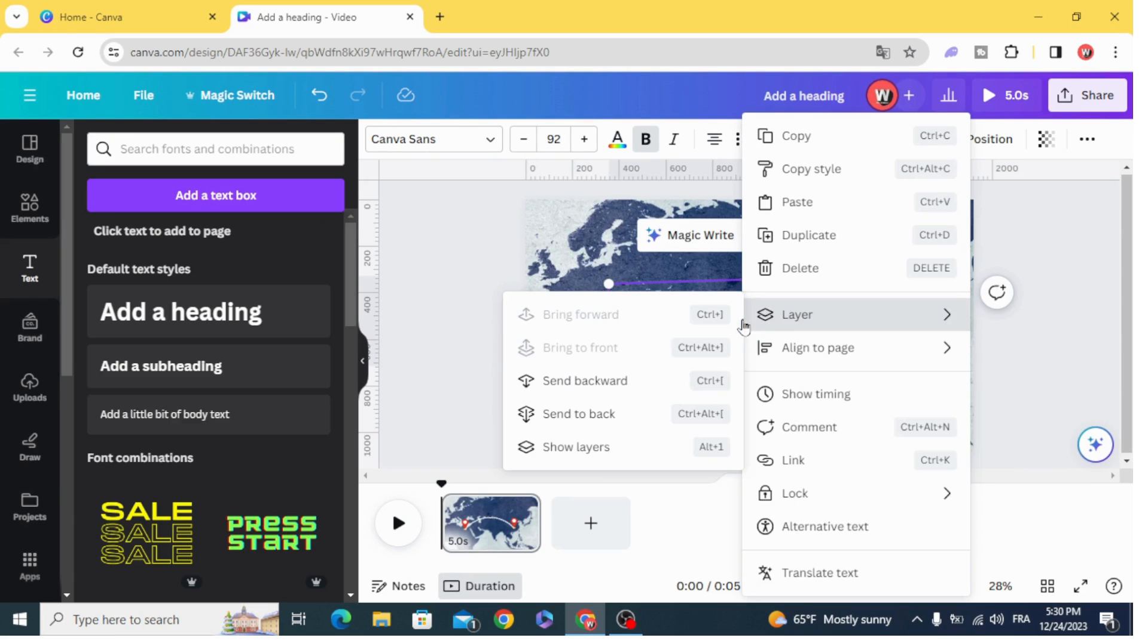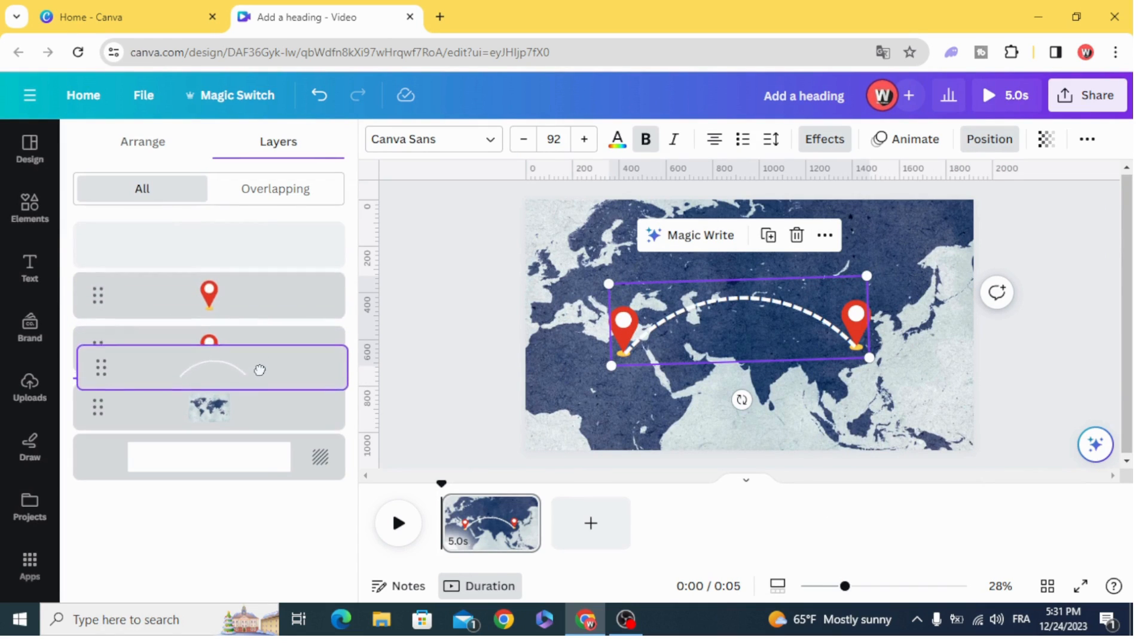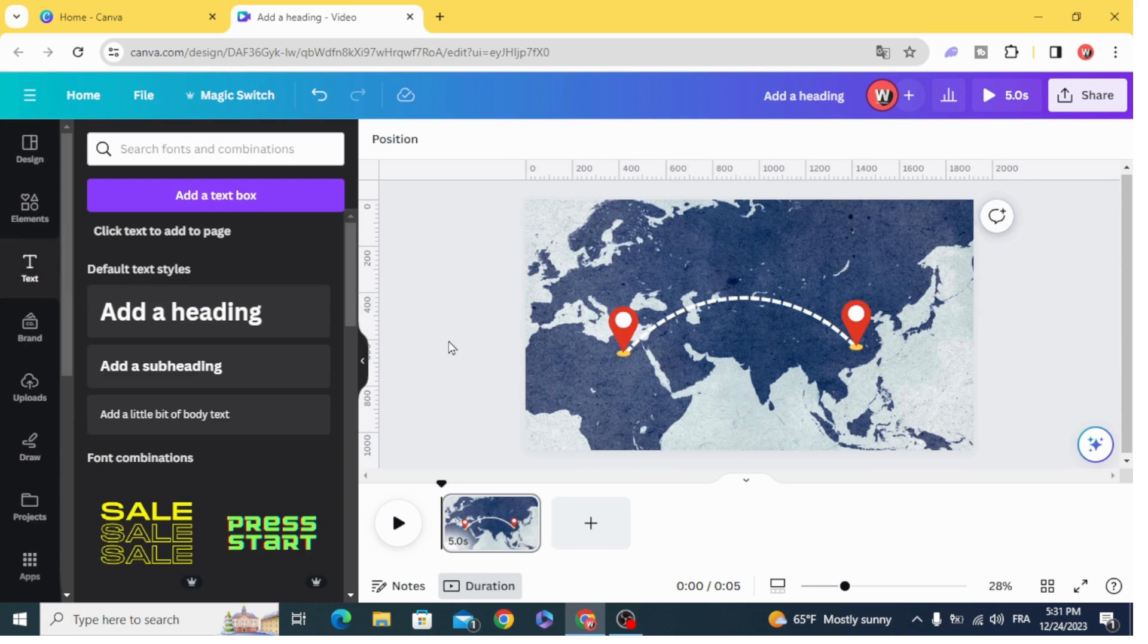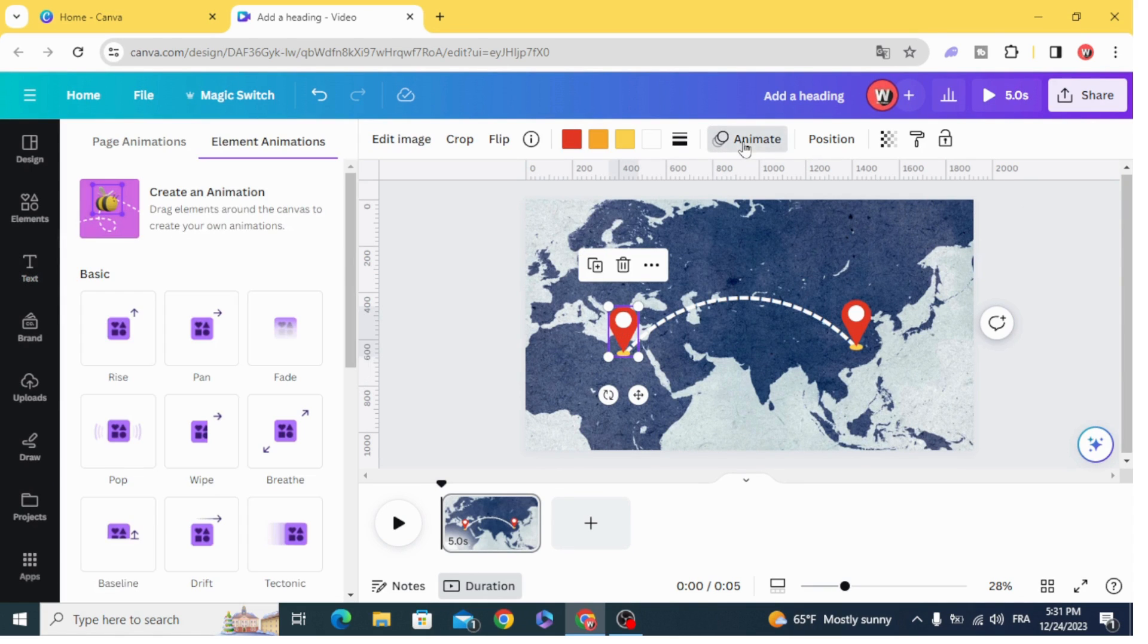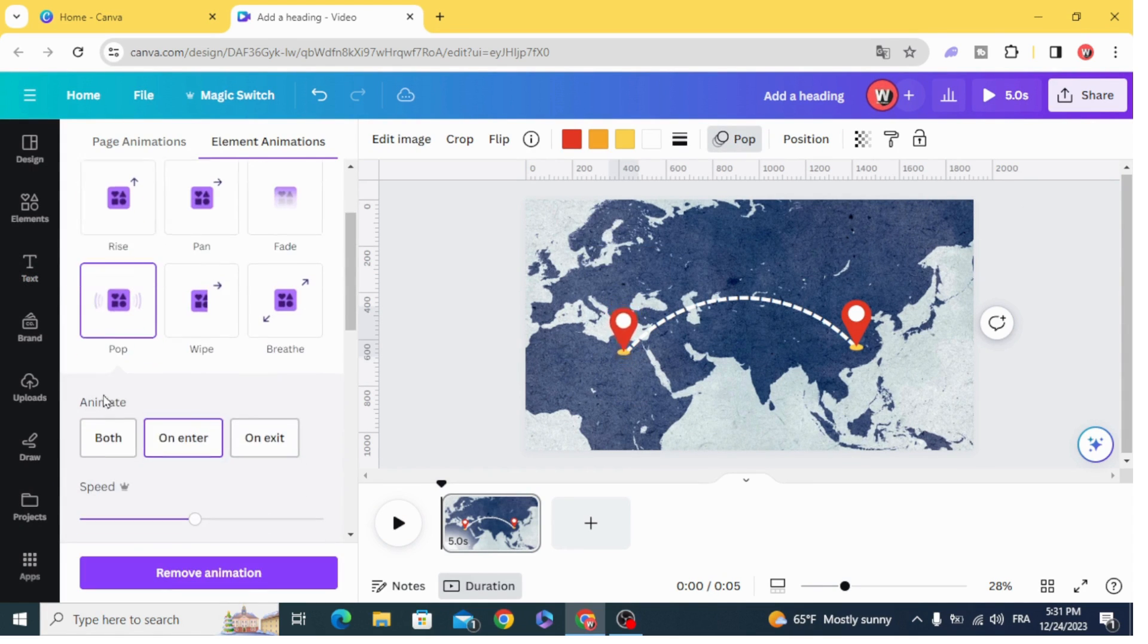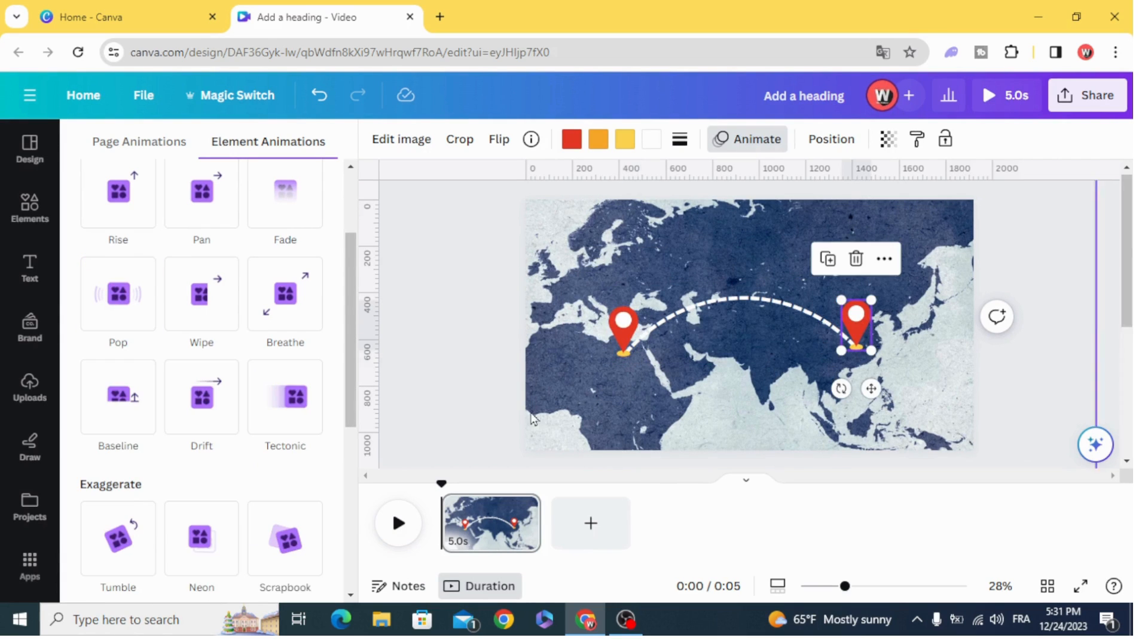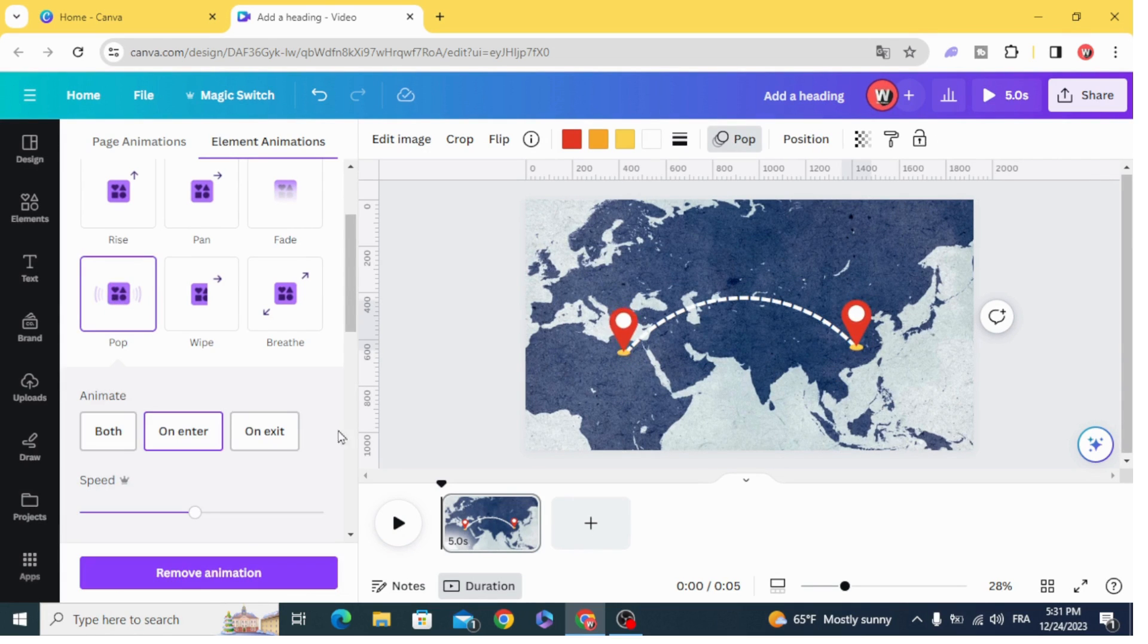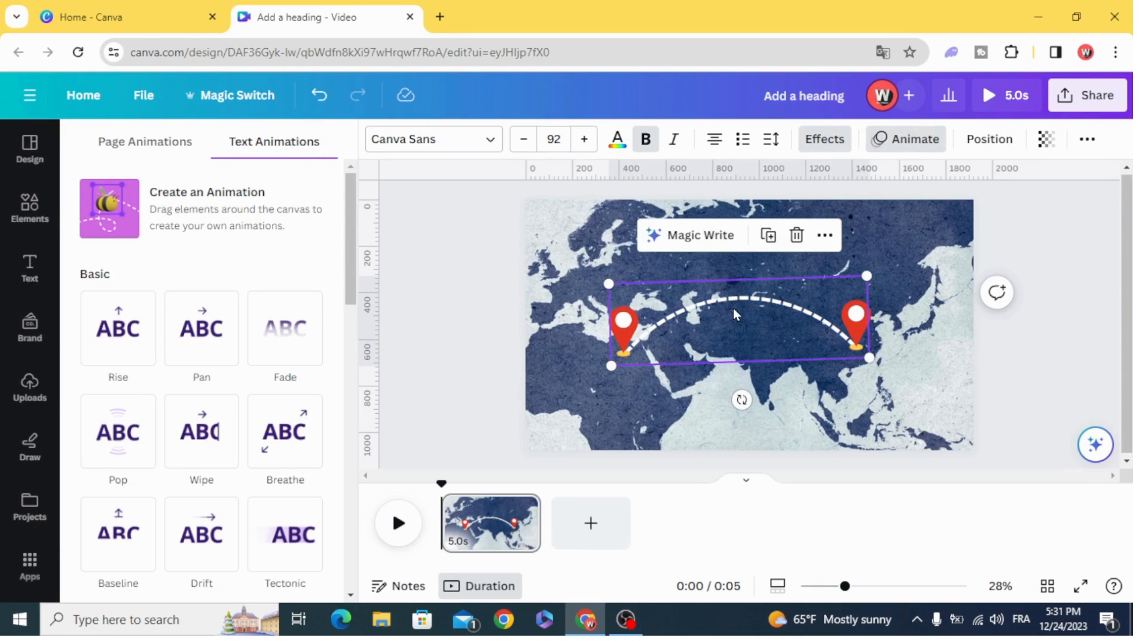Open layers and show layers. Make the curve layer under the GPS marks, and now we are going to animate with pop. Animate this one with wipe.